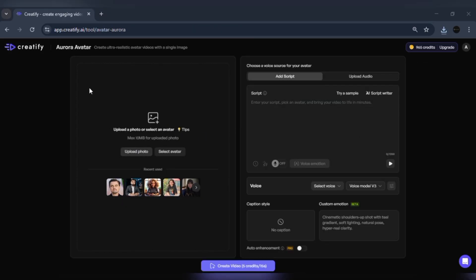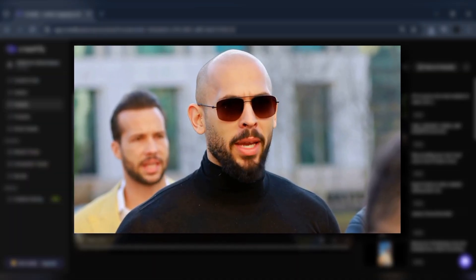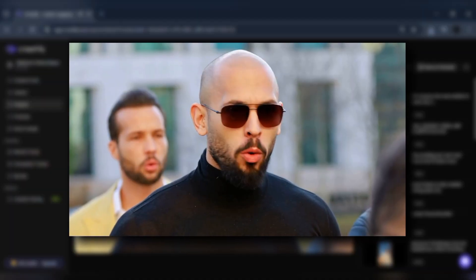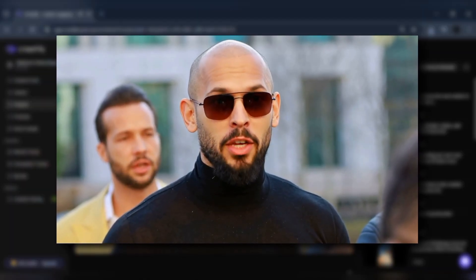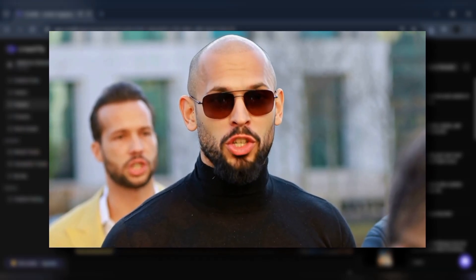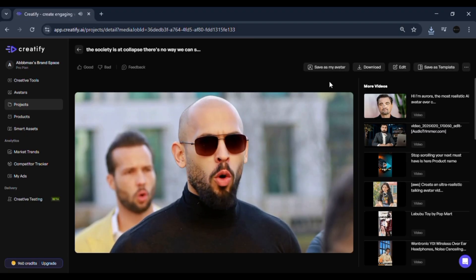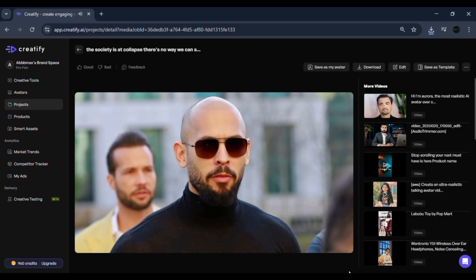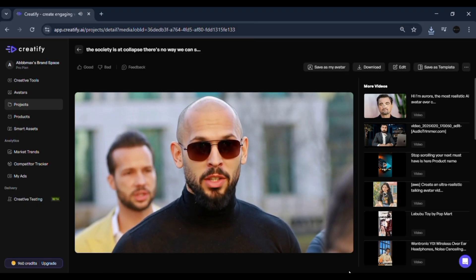You can also create long-form avatar videos with Aurora, not just short clips. Simply extend your script or upload longer text, and Aurora will automatically generate the full video in high fidelity. This makes it ideal for YouTube videos, podcasts, educational content, or even brand explainers. The realism here is on another level — every blink, pause, and smile looks human.